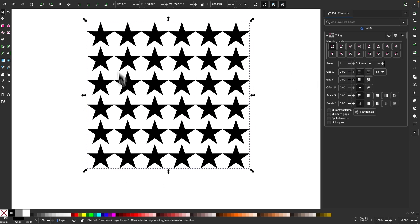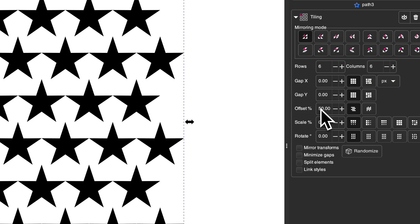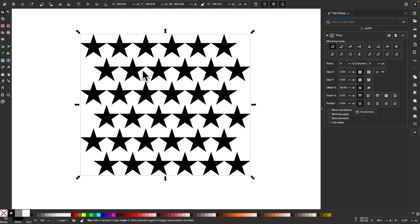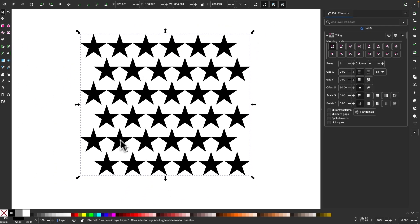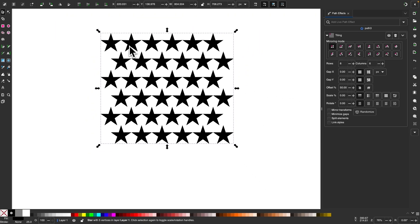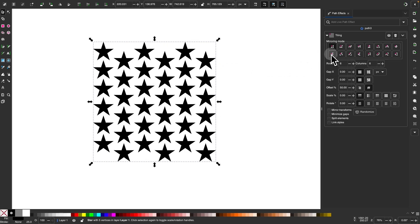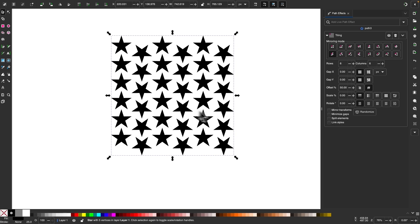One thing you can do with these tiles is create an offset. If I change the offset value to 50%, it takes the horizontal rows and offsets them so each star is halfway between the two stars above it. Changing the orientation to vertical creates an alternating effect. With this mirroring mode, we get a nice star pattern where some stars are upright and others are upside down, offset from each other by 50%.